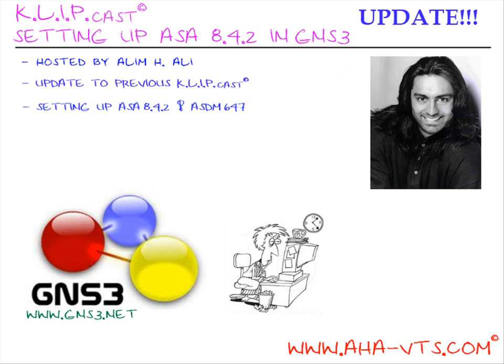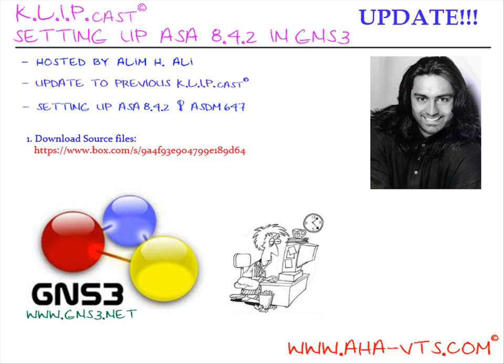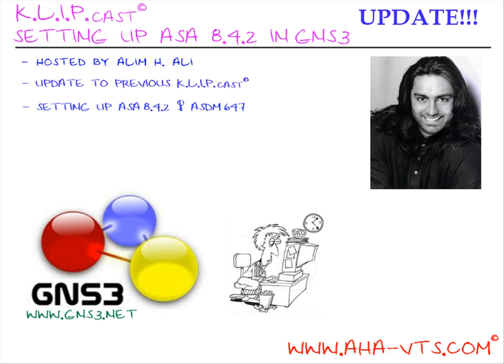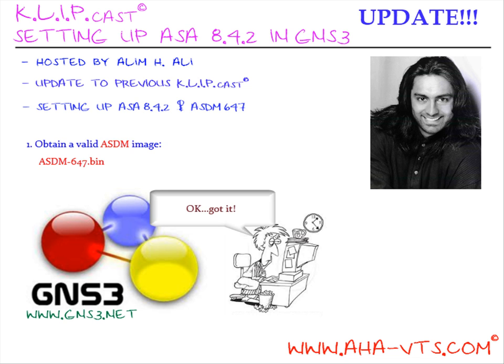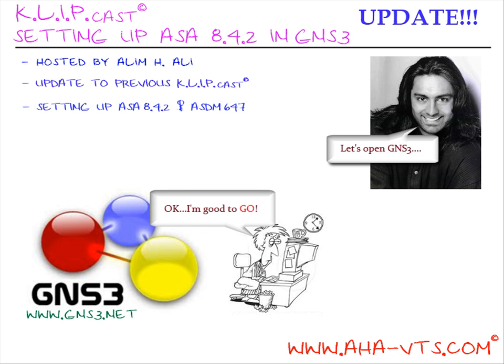Before we begin the install process, as usual, some prerequisites are needed. First, obtain the ASA 8.4.2 source codes from the URL below and keep it local on your machine. Next, obtain a valid ASDM image. The one used in this Clipcast is ASDM-647.bin. And once you have all the required applications, we can proceed.